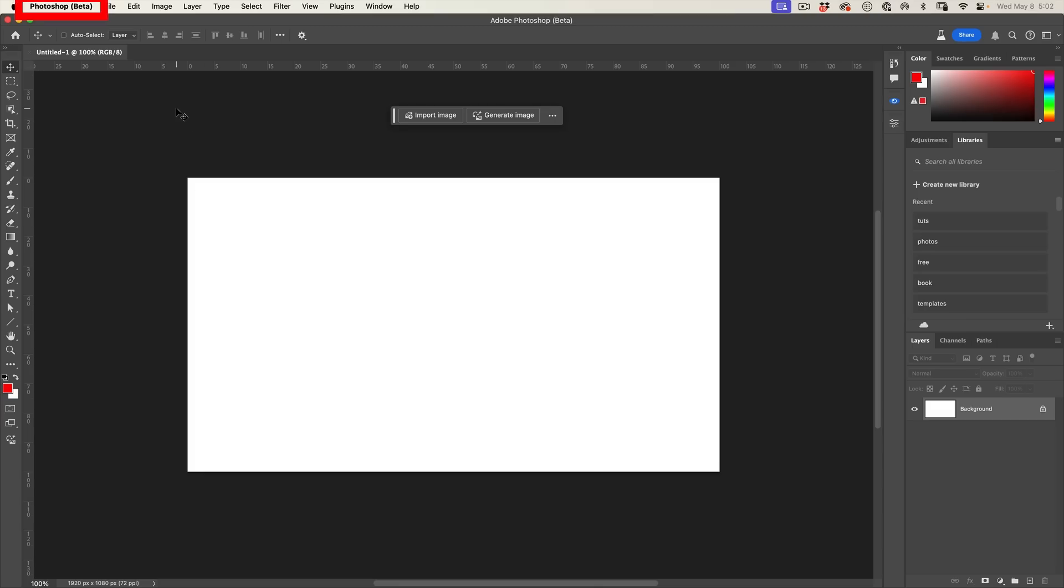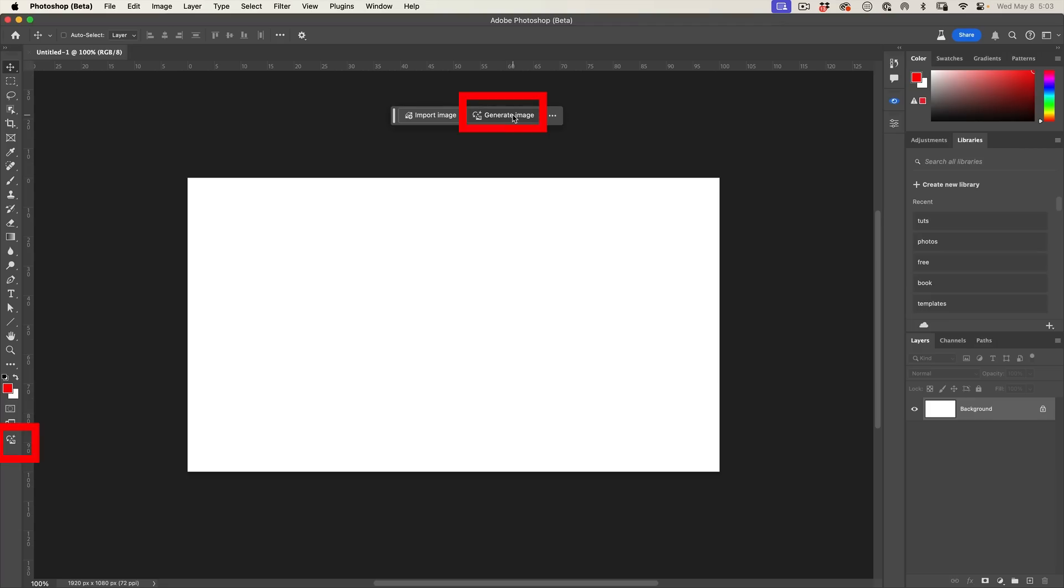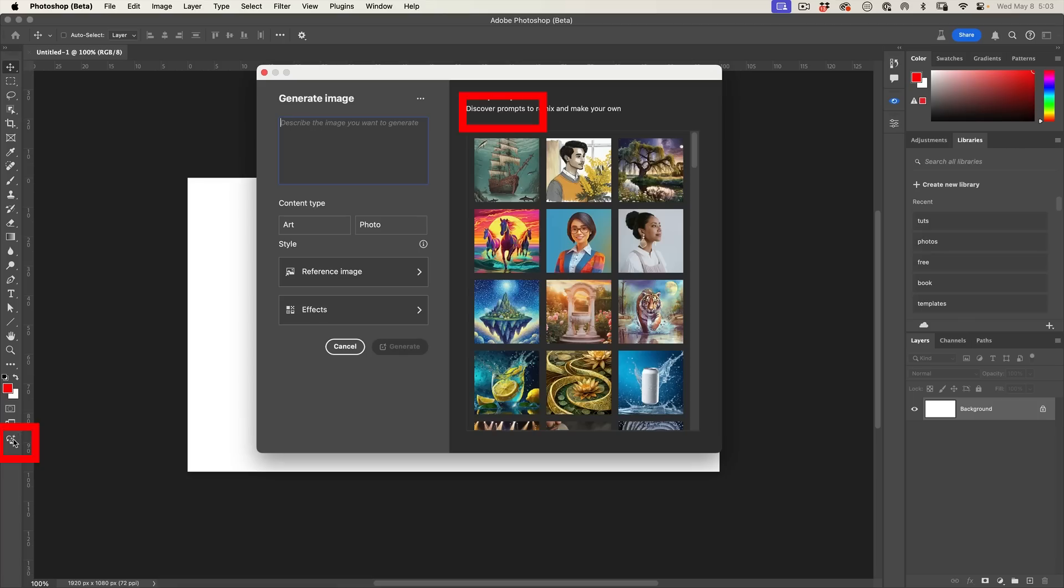There's another new feature too, and that's the Generate Image. You have to start with a document, otherwise this is not going to appear. You can either choose Generate Image from the bar here, or you can go down to the bottom of the toolbox and hit it, and you're going to get this window.